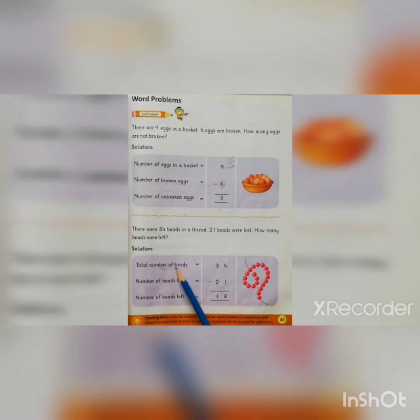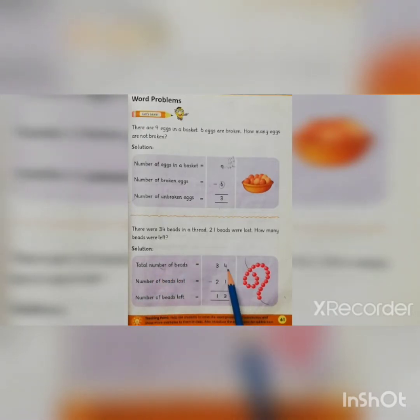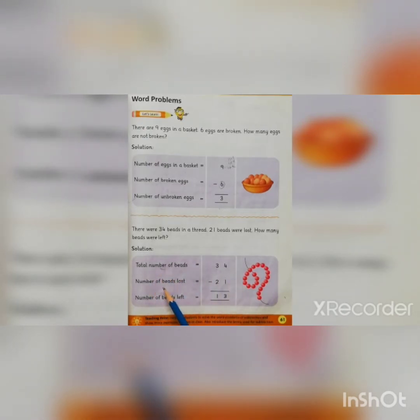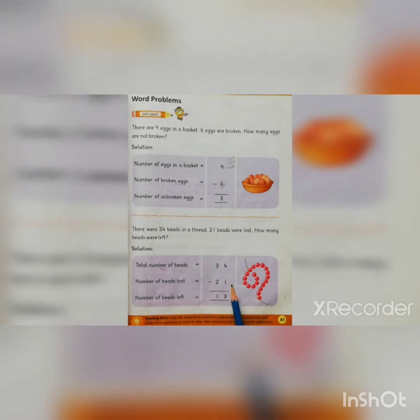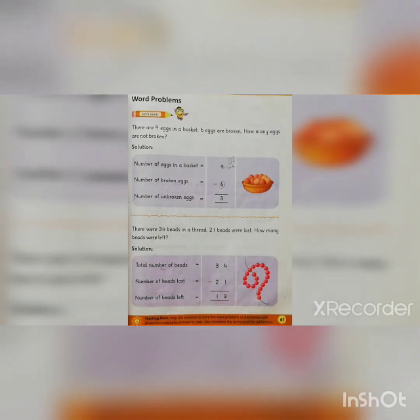Total number of beads is 34, and total number of beads lost is 21. So what is the answer? You can do it — first of all you can do the working.